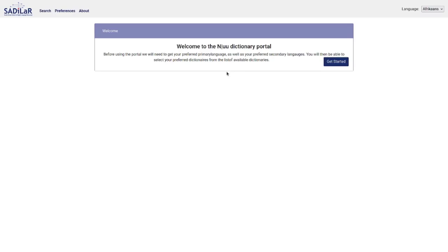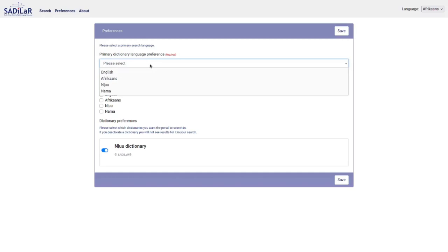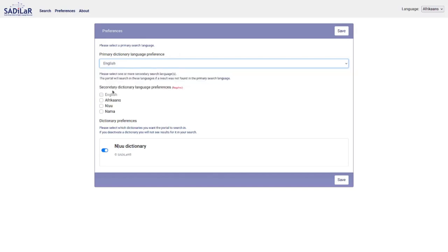Here we are in the dictionary portal. You first need to set it up, so I click on 'Get Started' and then get to a screen where I can select the different languages I'm interested in. The primary dictionary language is the language you would normally use to search in. In this case I will select Afrikaans, but you can use any of the four languages here.